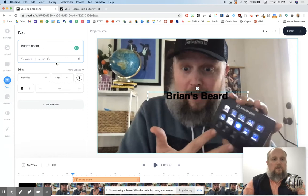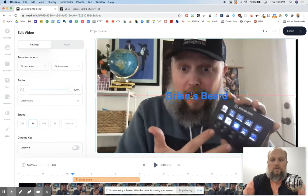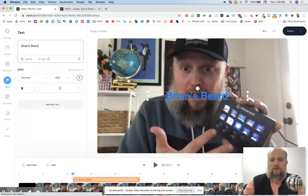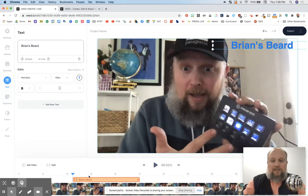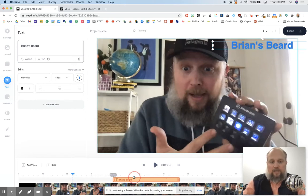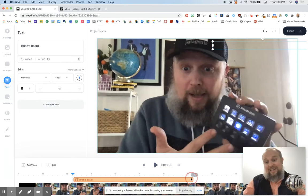Brian, I need some headline text. You can just click up here and type something like 'Brian's beard.' You can change the color. And as you can see, I'm building layers here on the bottom left. This is 'Brian's beard.' I can move that around to whichever time I want, I can stretch it out — I need this title to last longer.